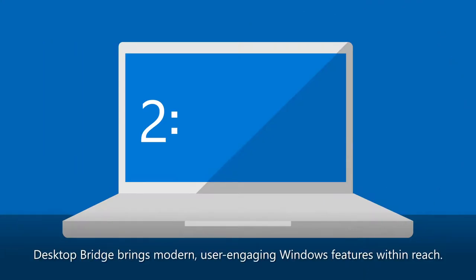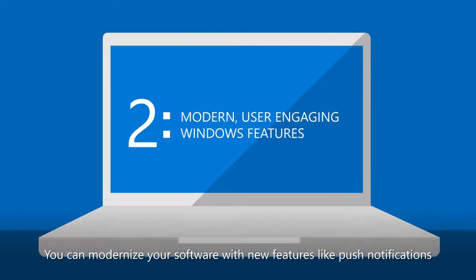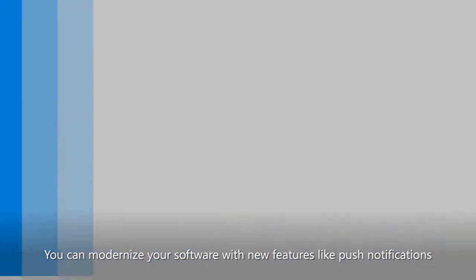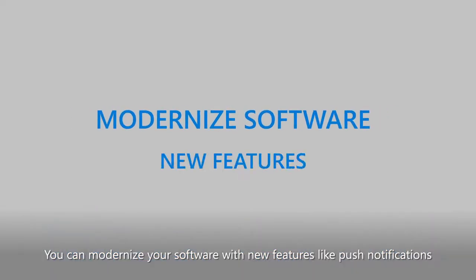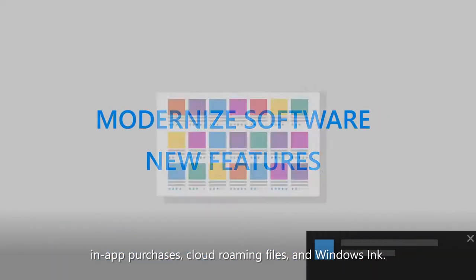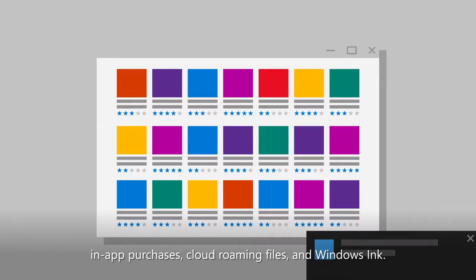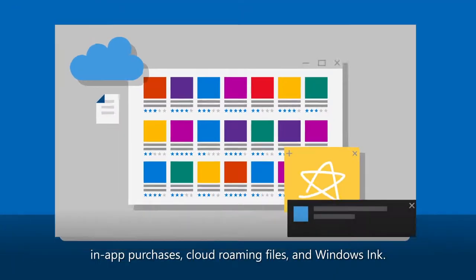Second, Desktop Bridge brings modern, user-engaging Windows features within reach. Take advantage of this opportunity to modernize your software with new features like push notifications, in-app purchases, cloud roaming files, and Windows Ink.